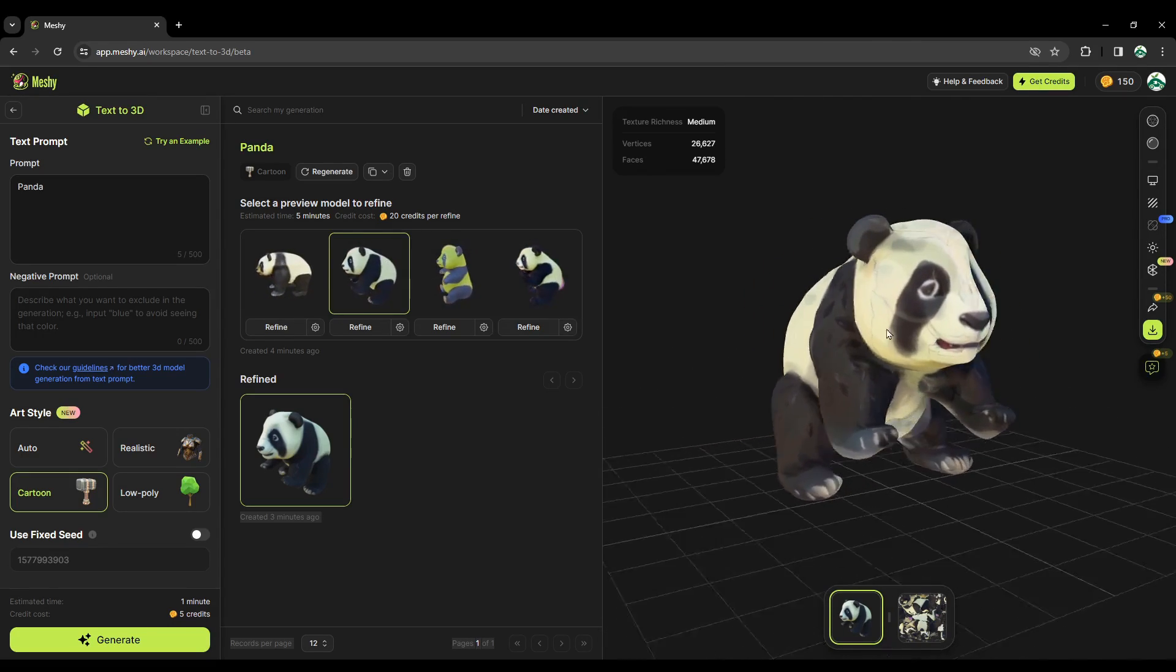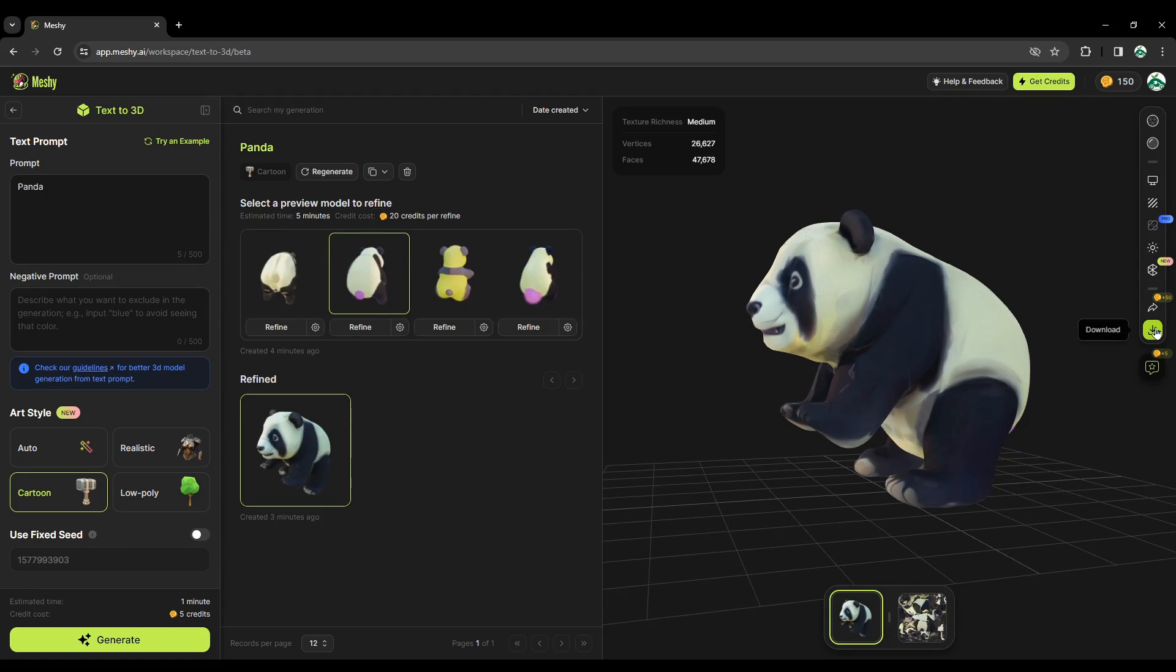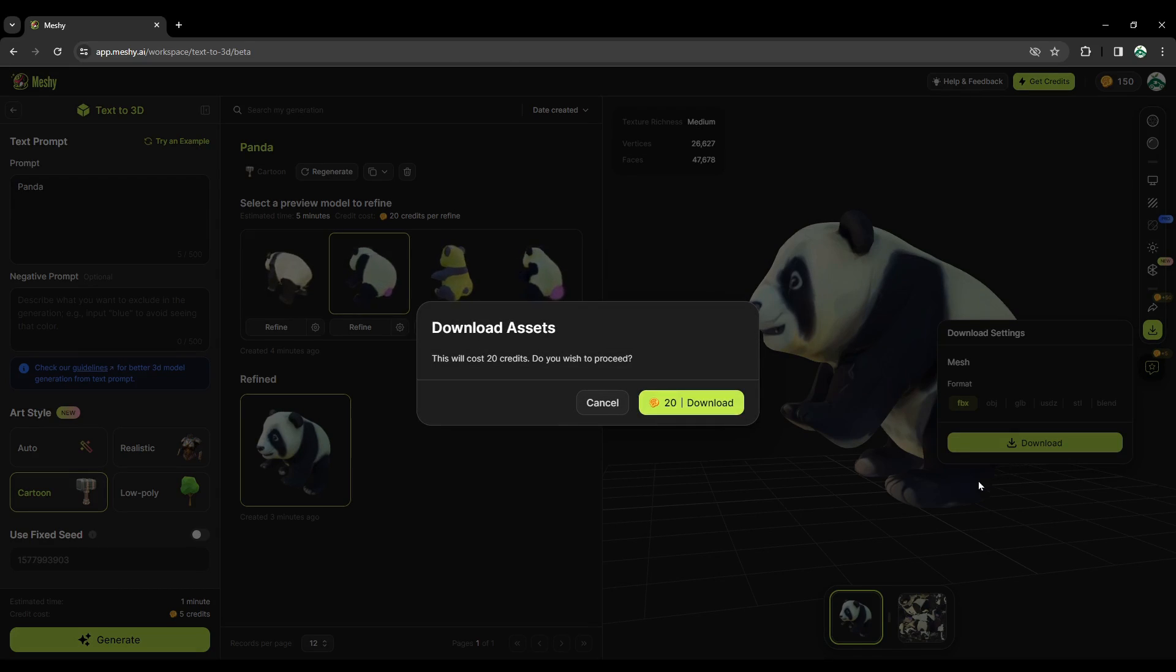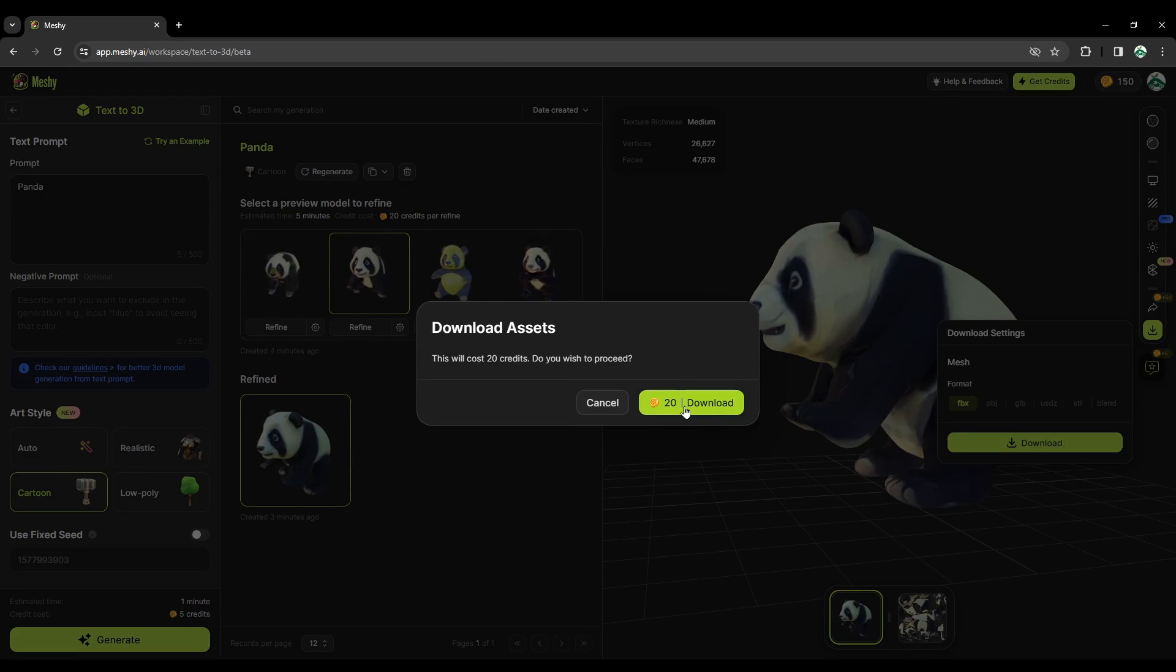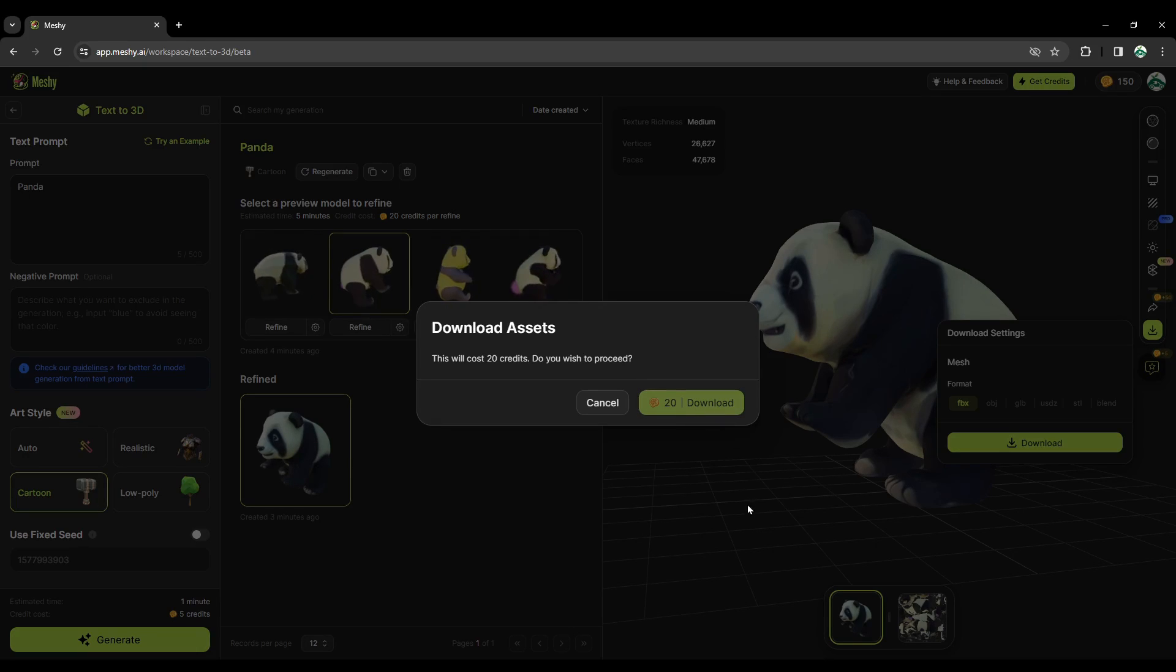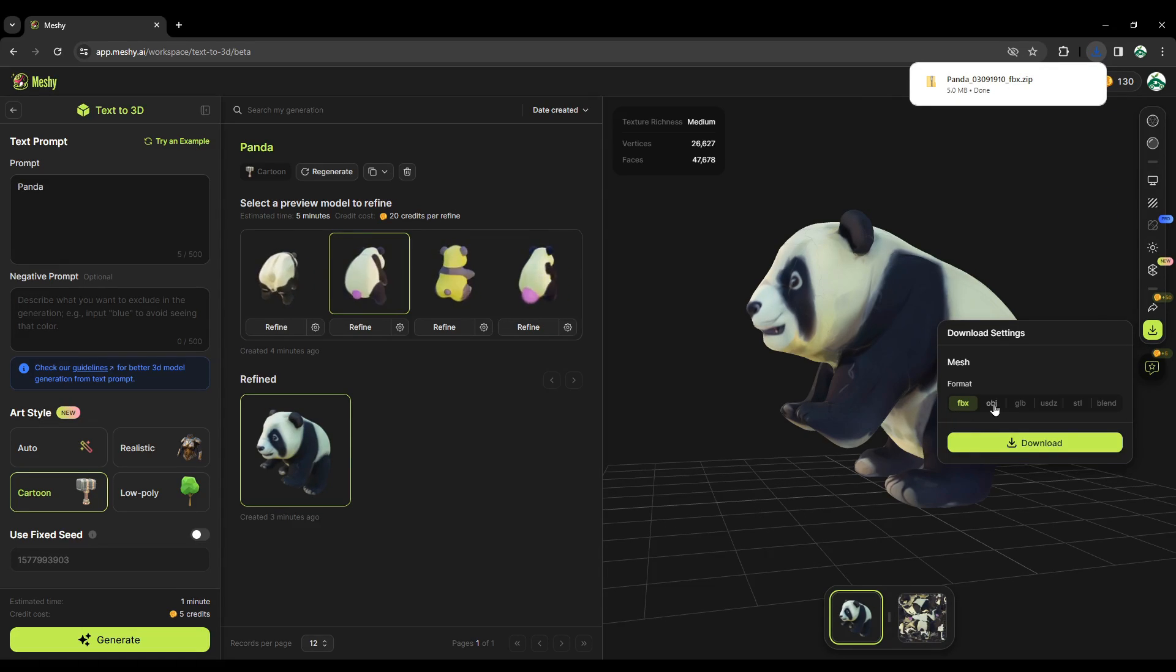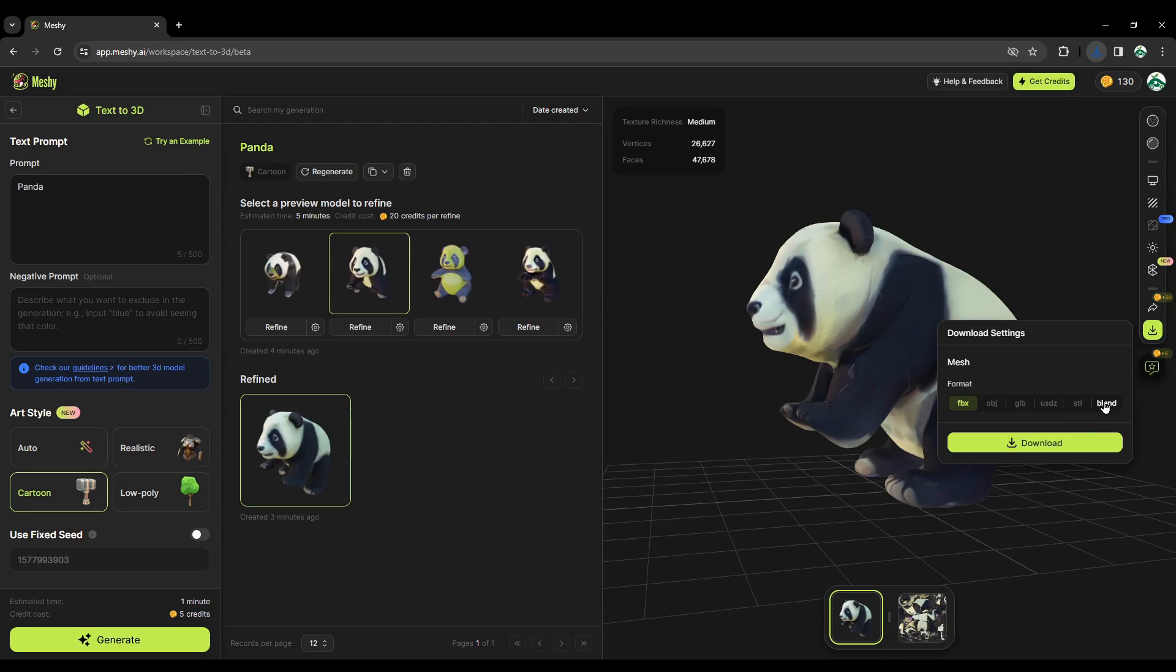Now we can download this here using this button. Let's download it. Another thing is, when you download it, it also takes your credit. So let's click on it. I chose the FBX model, you can choose whatever your need is.